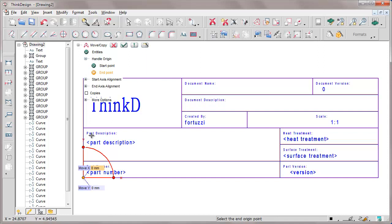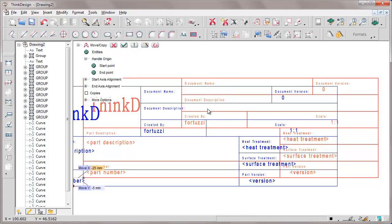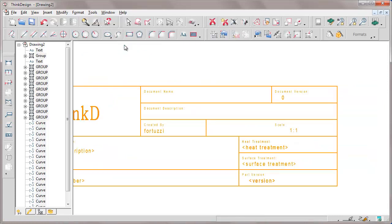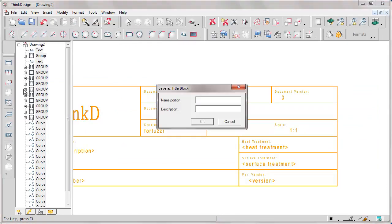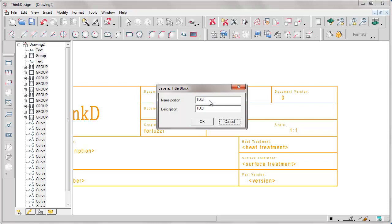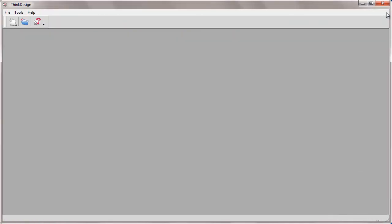When the move action is over we can save our title block. We save it by save as title block. We give it a name for instance tdtbl. Name and description don't need to be identical. Actually the description is the one that we will be able to view anyway upon choosing the title block when we use the insert drawing frame and title block command.